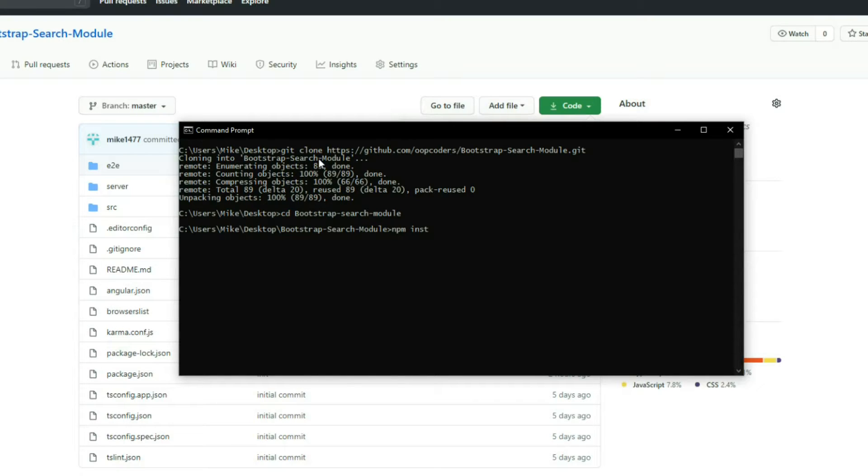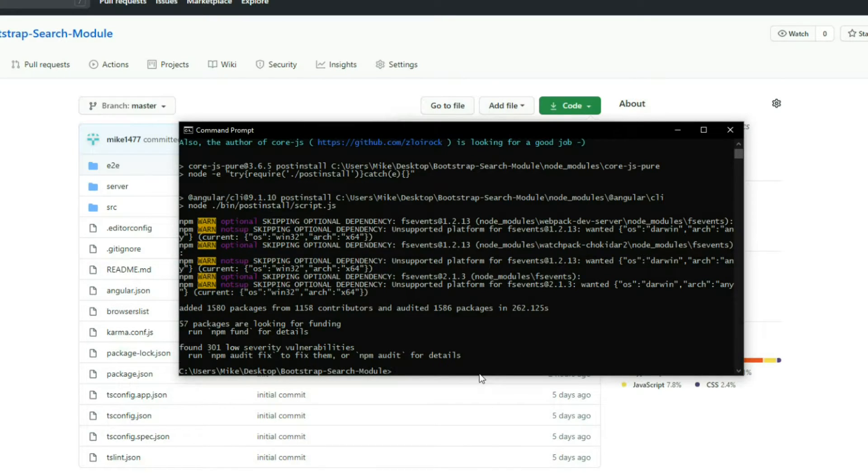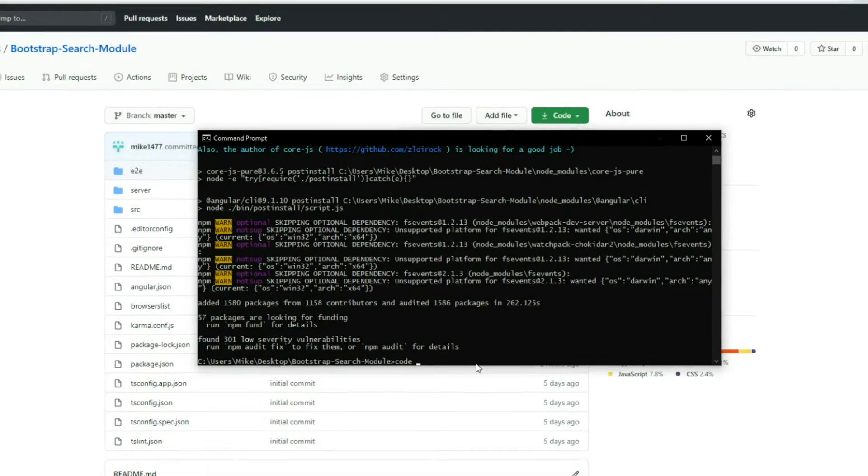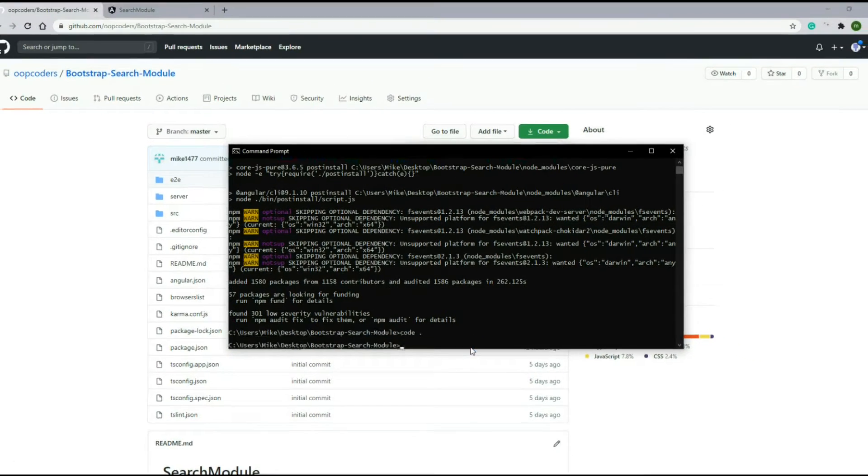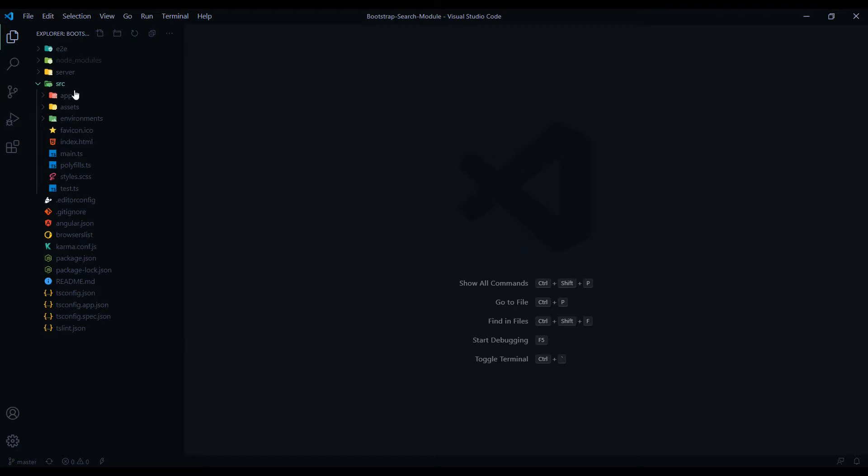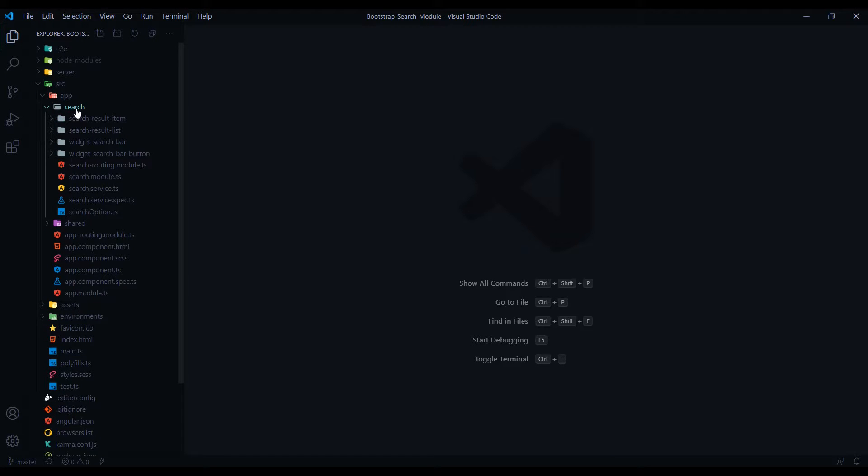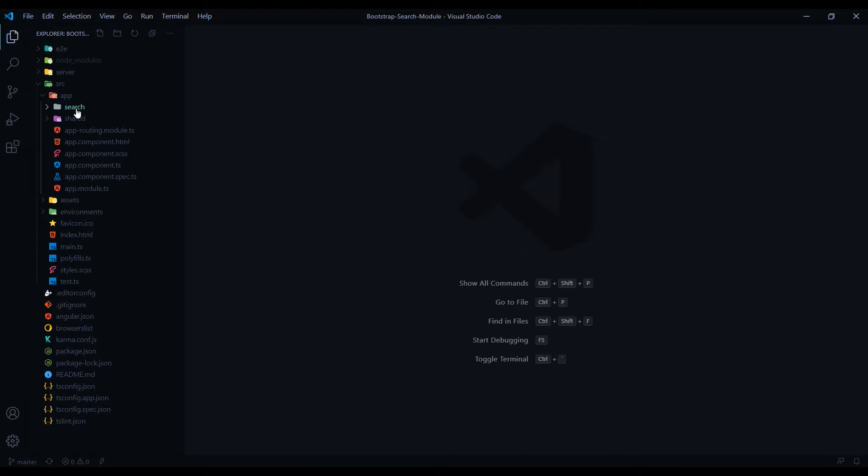And this is going to take a few minutes to install our packages. Let's open it up in Visual Studio Code, so code dot. And here is the project. And if we go inside the source folder inside the app, here is the search module and we'll be checking that pretty soon.